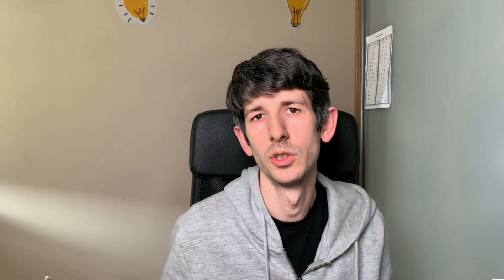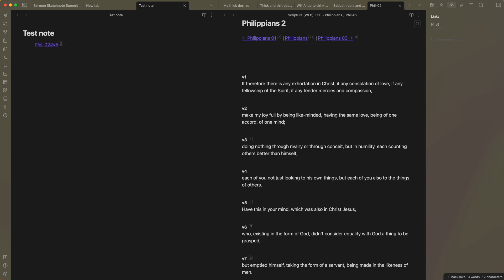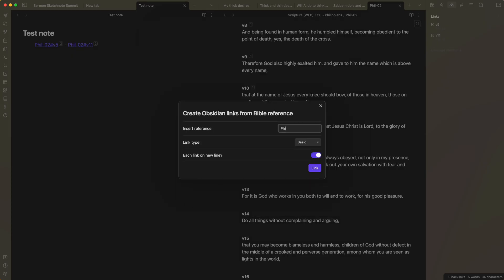One more final feature of Logos that gives it an edge over Obsidian is the simplicity of its Bible verse linking system. In Logos, you can just write a Bible reference as you normally would and it creates an anchor to that verse — no special syntax required. In Obsidian, you have to write a link with double square brackets in a very specific way, and you have to link every single verse individually. This makes Logos particularly strong for quickly entering sermon notes.